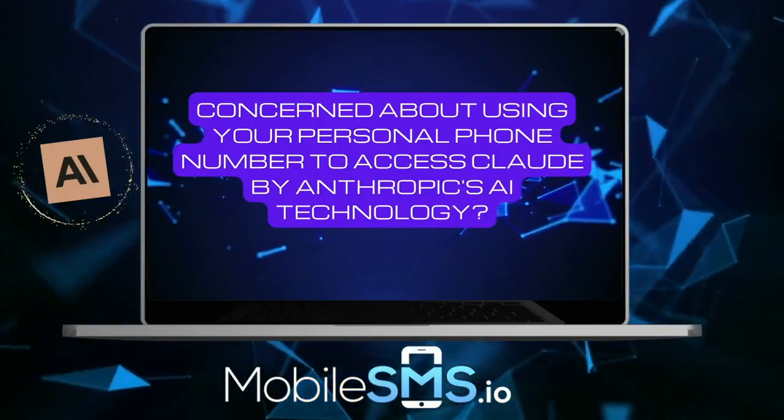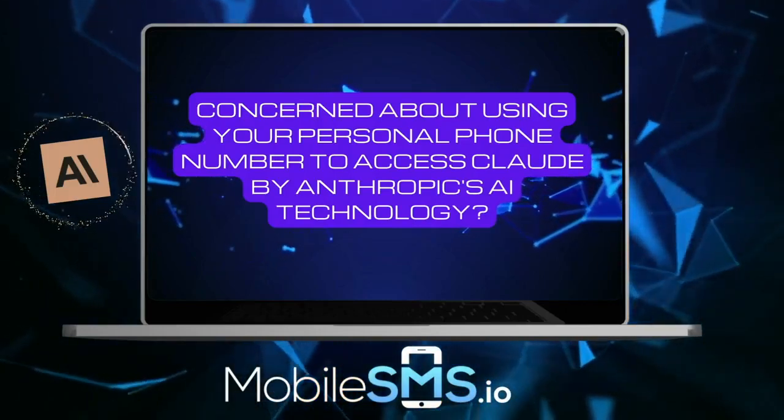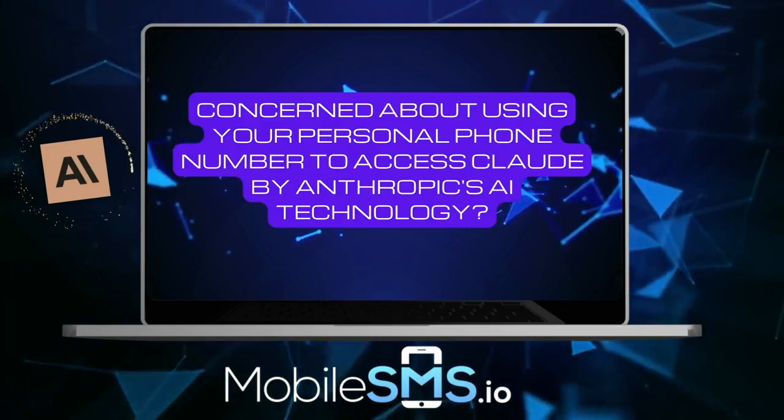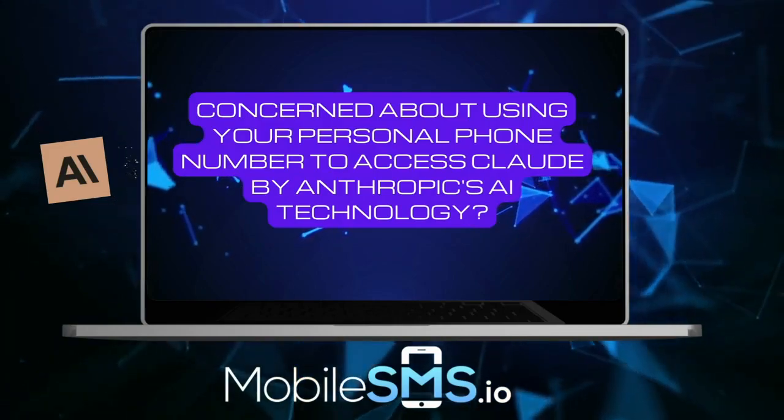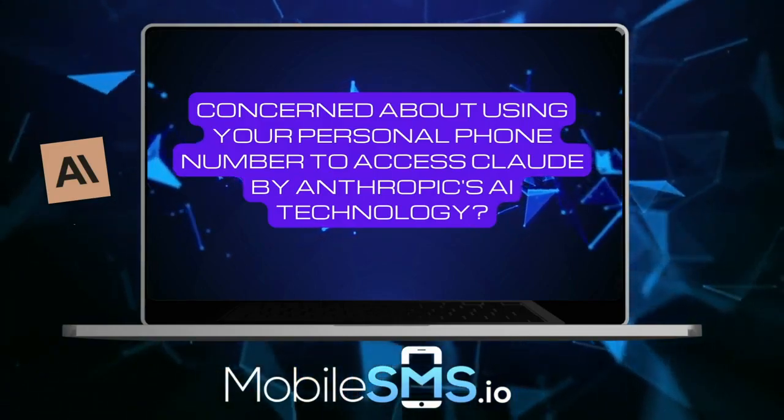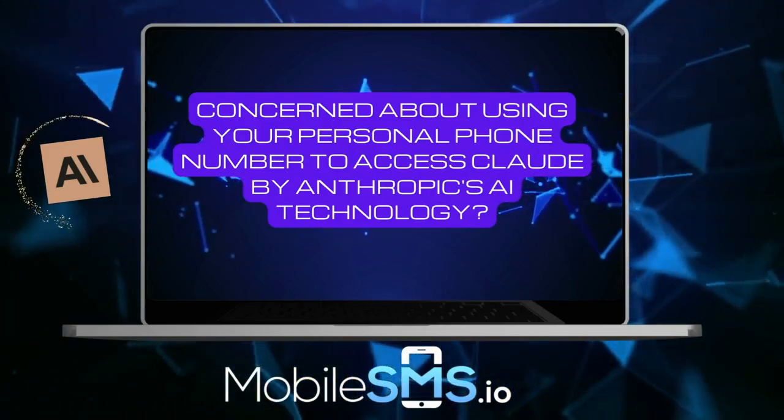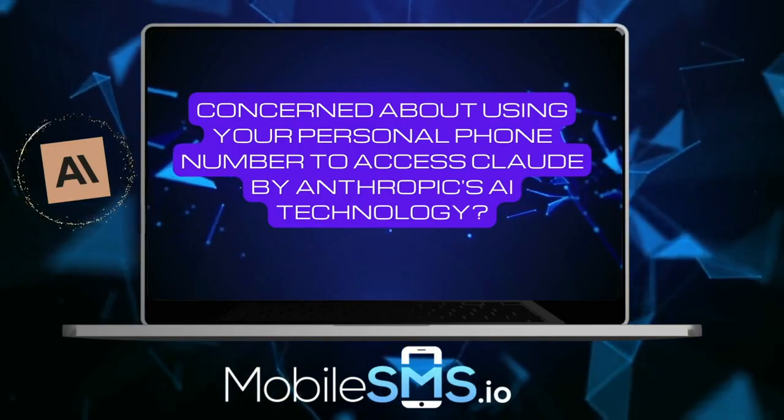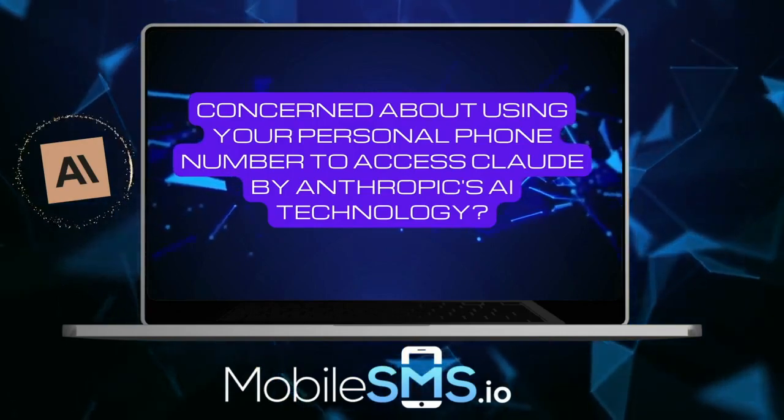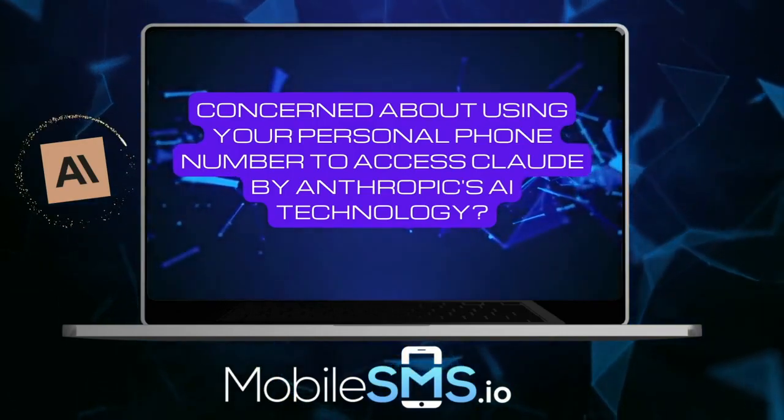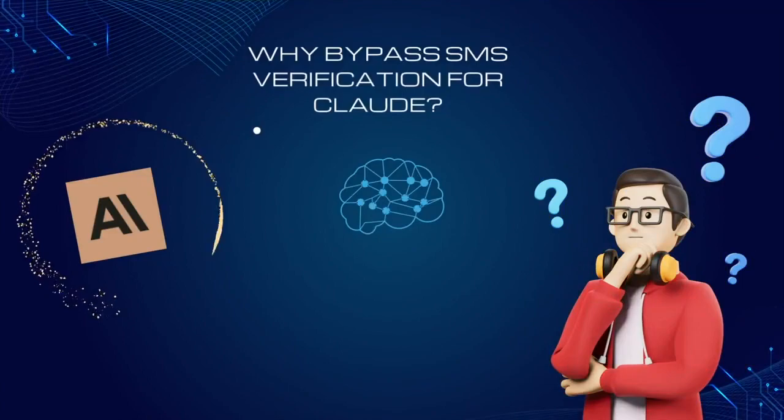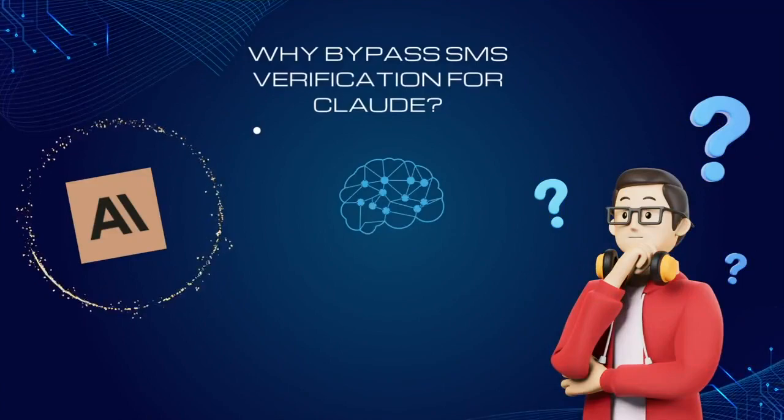Interested in experiencing Claude by Anthropic's state-of-the-art AI technology but worried about revealing your personal phone number? Fear not! This video will guide you through safely bypassing SMS verification using MobileSMS.io's temporary phone numbers.